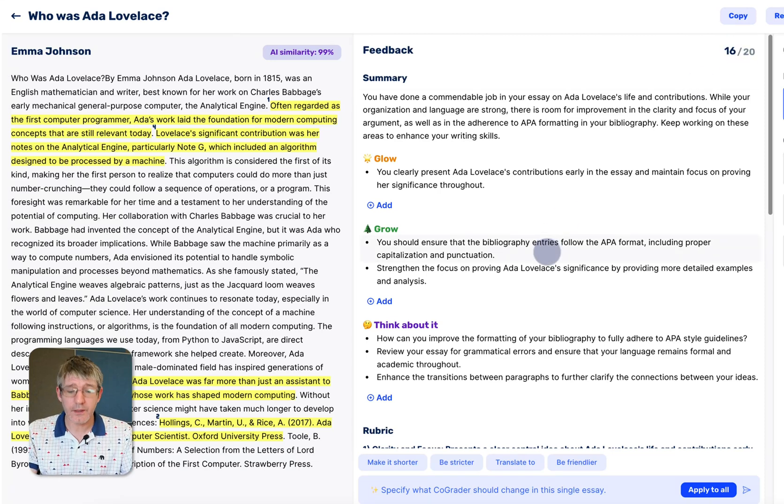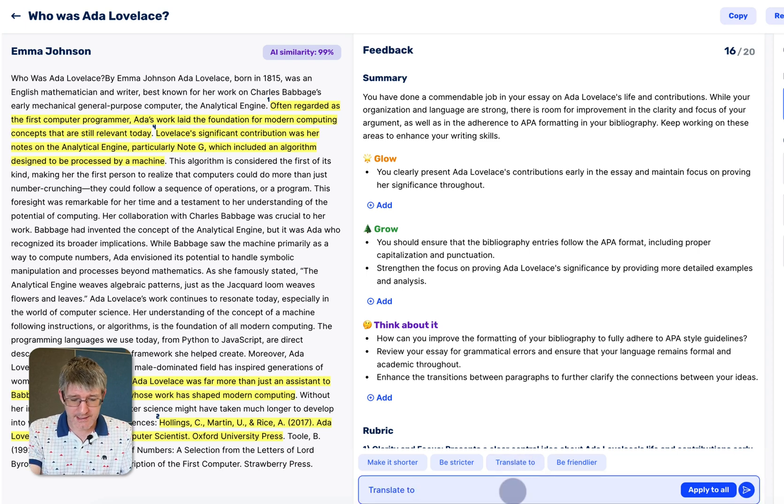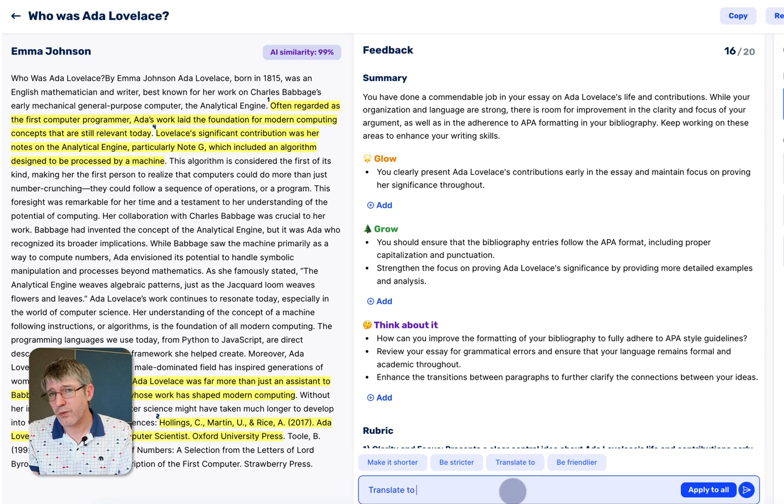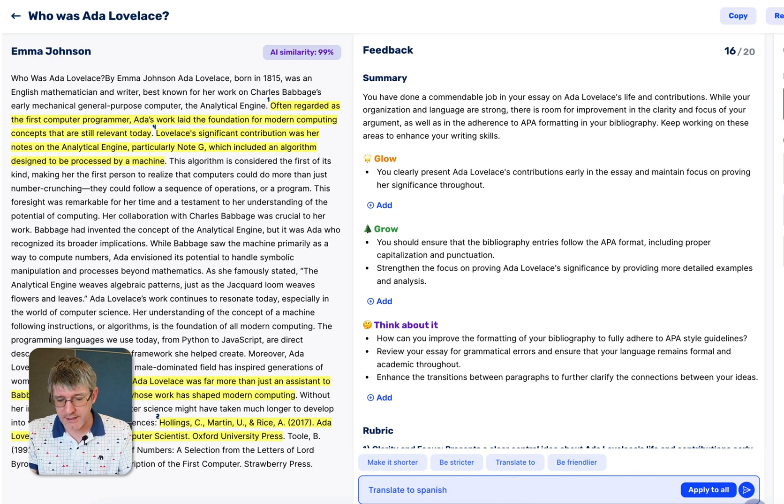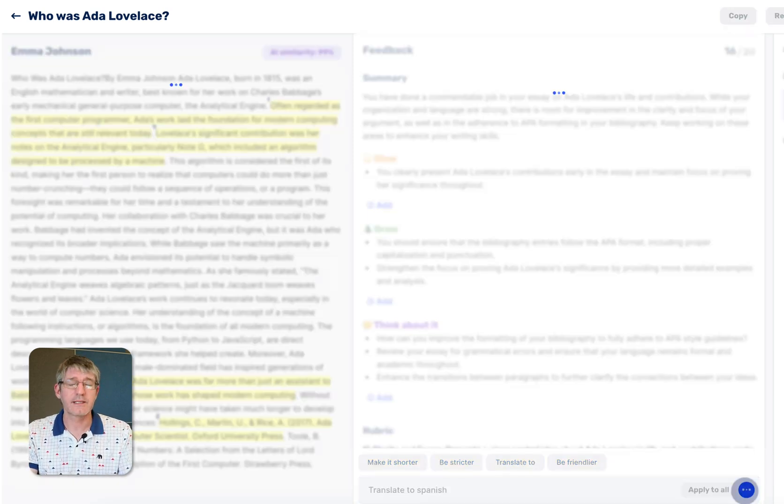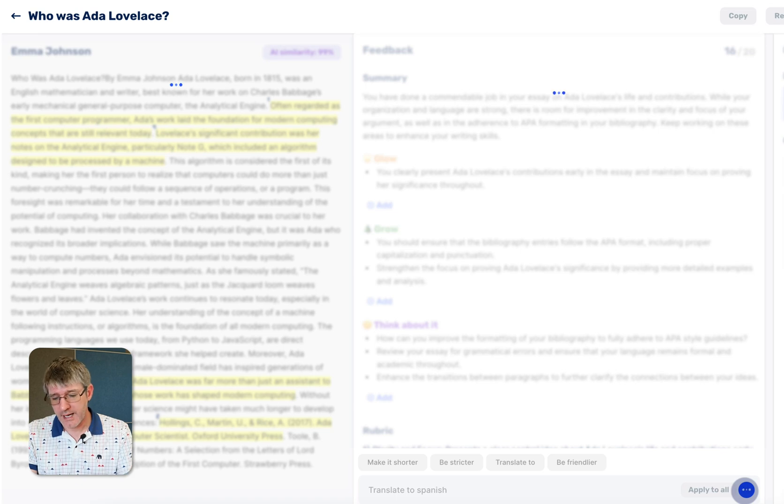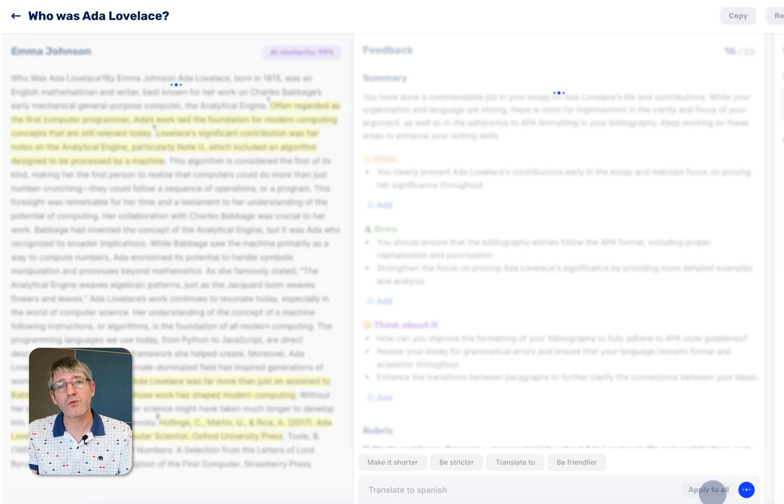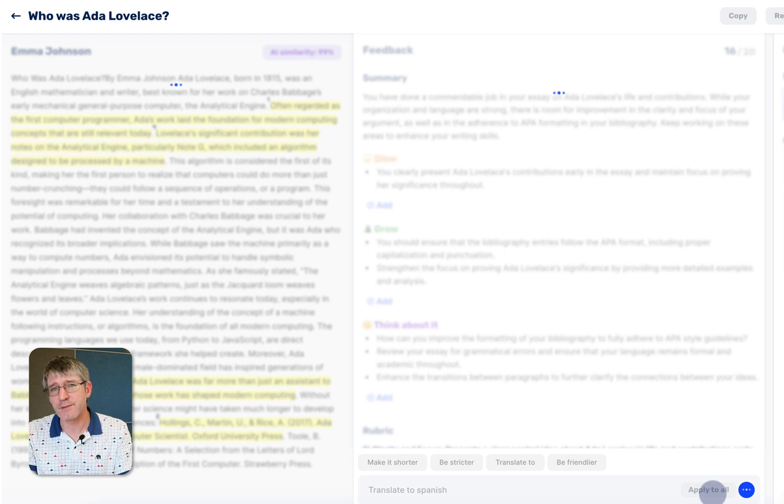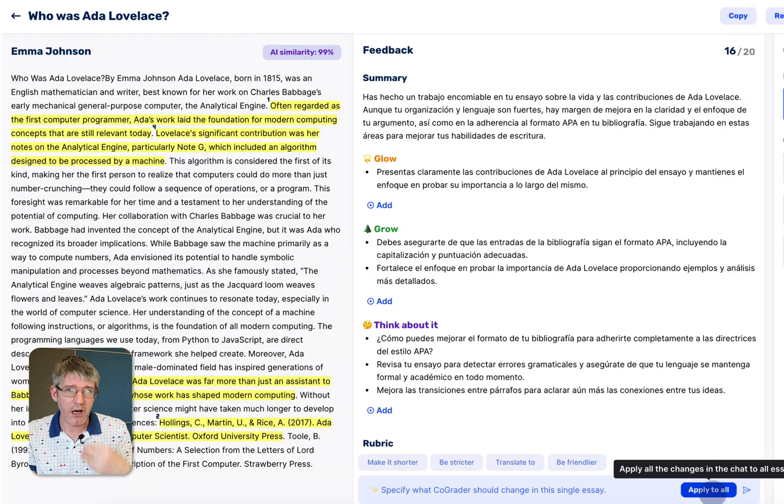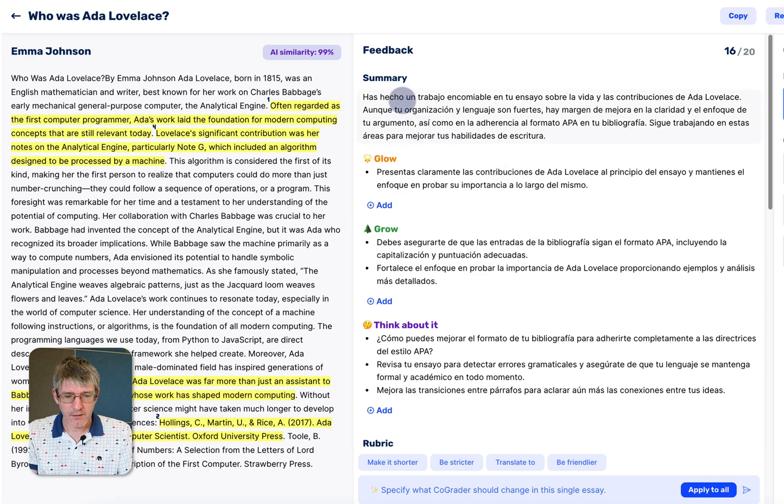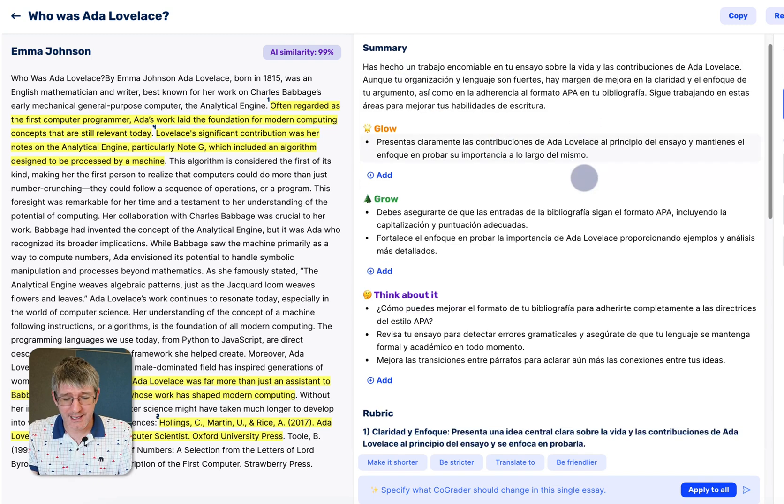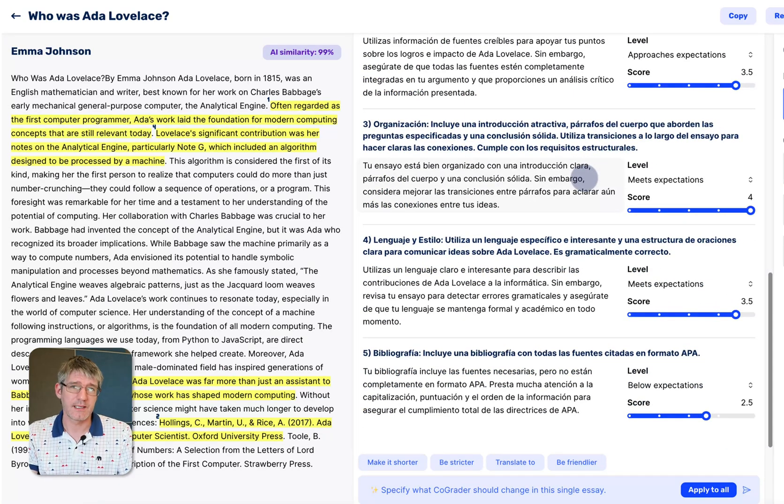Another thing you can do is you can click on translate. So when I click on translate this to, I can select a different language. Let's go with Spanish. We're going to translate the feedback to Spanish and we're going to apply this to this single assignment. As you could see we also have an apply to all. I'm not using that button. I'm not going to regrade every assignment but this assignment specifically, I'm going to regrade it and also translate. There we now have our feedback in Spanish as you can see.